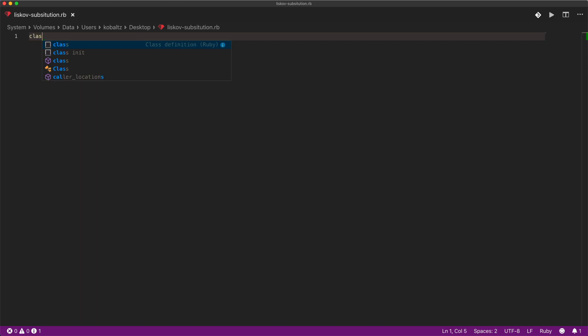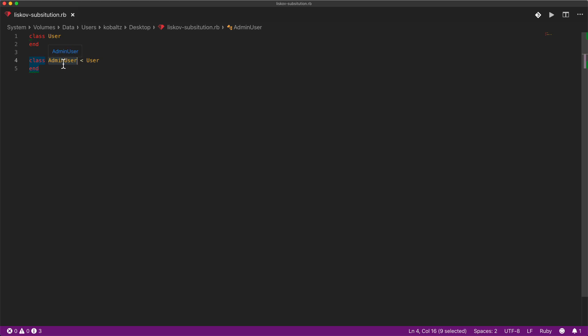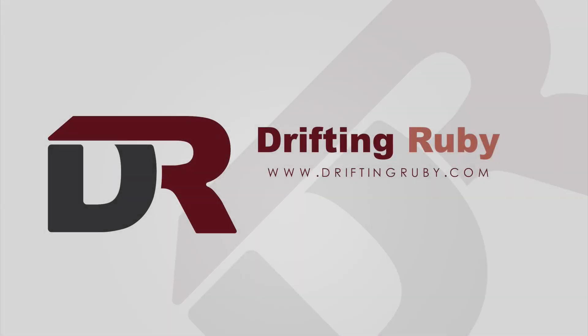So if we start out with a class User, we're going to make that our parent class. We then create another class, AdminUser, and this is going to inherit from User. So now AdminUser is a subclass of the parent class User.